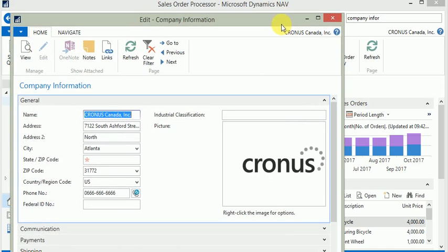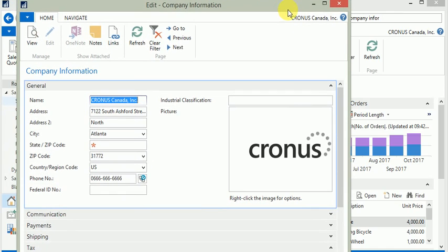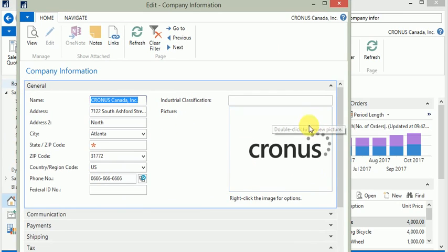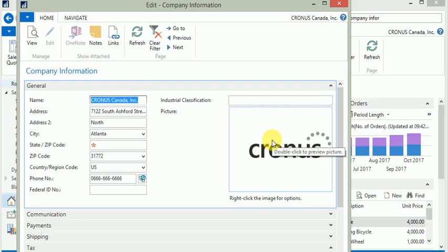Once it pops up, the company information page on the general tab under picture, you see a Cronus logo which is the logo for the demo company that comes with Microsoft Dynamics NAV. In your case, it might be empty if you have set up your company.